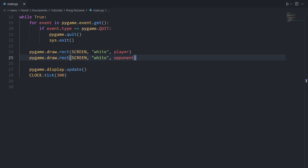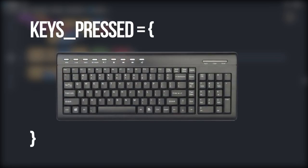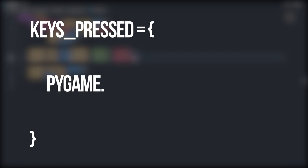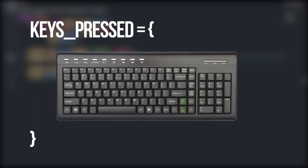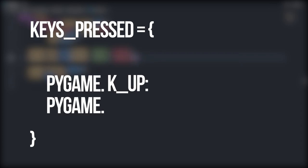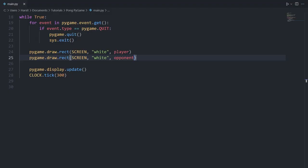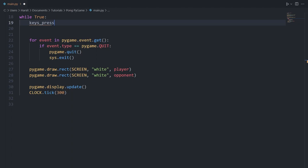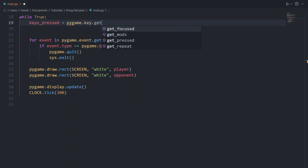Back in the while loop we can check what keys we're pressing using pygame.key.get_pressed. This function returns a dictionary containing all the keys on your keyboard with a boolean storing whether each key is being pressed. If the value is true then we are pressing that key. So let's say keys_pressed is equal to pygame.key.get_pressed at the start of our while loop.